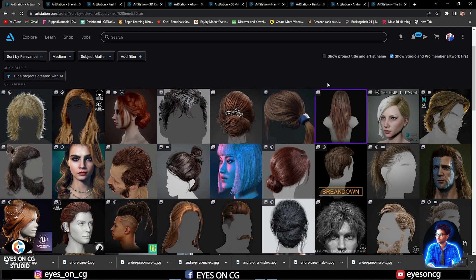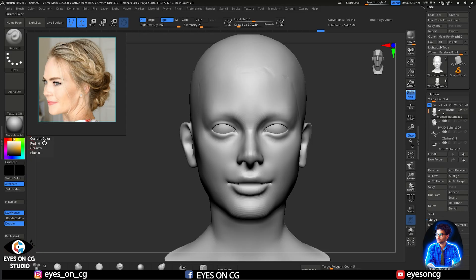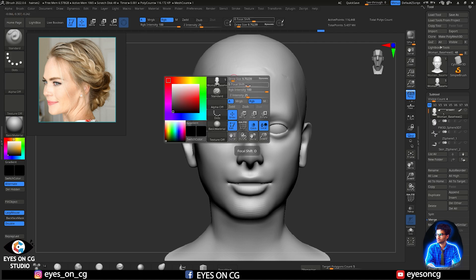Now let's create our mesh block out in ZBrush. First, let's start with the hairline. I am using the RGB brush to draw my hairline — for that I just turn off ZZ and turn on RGB. I am selecting my black color and going to paint like a paintbrush on my model.